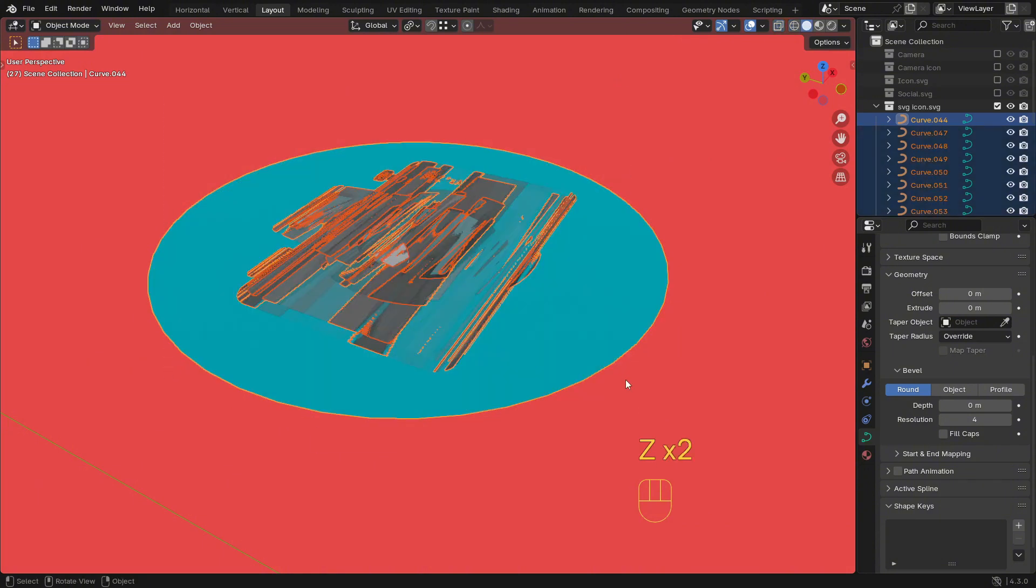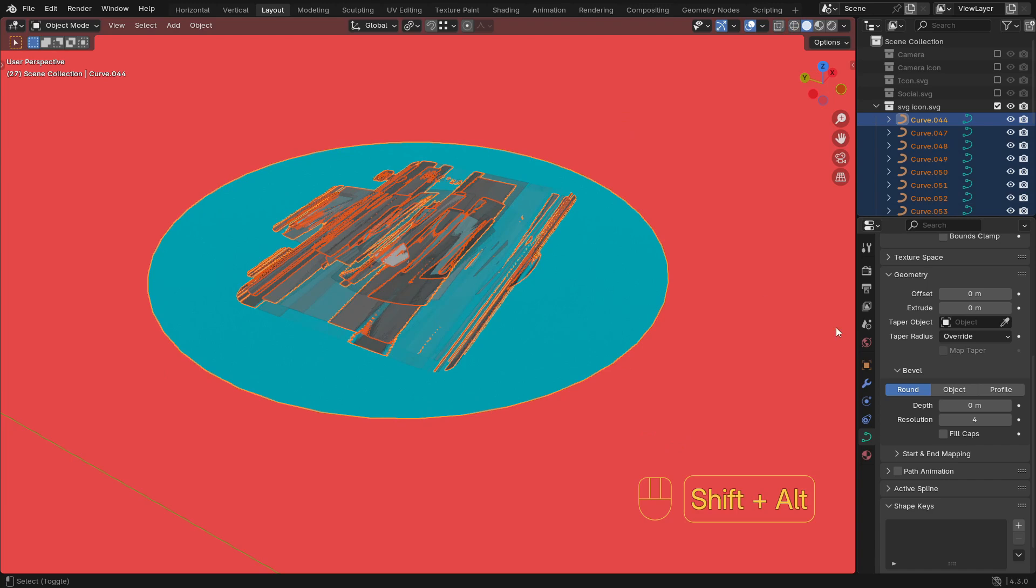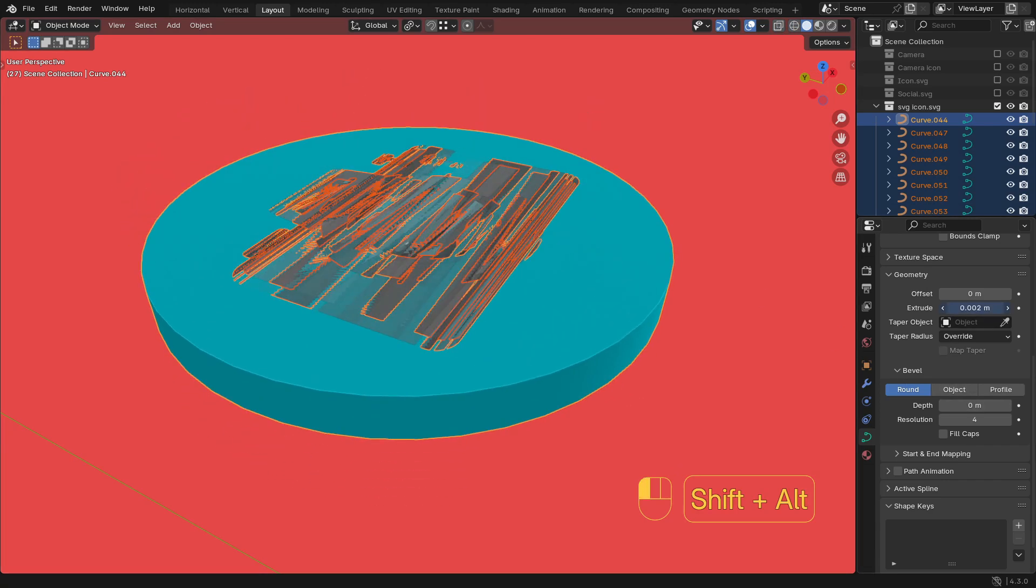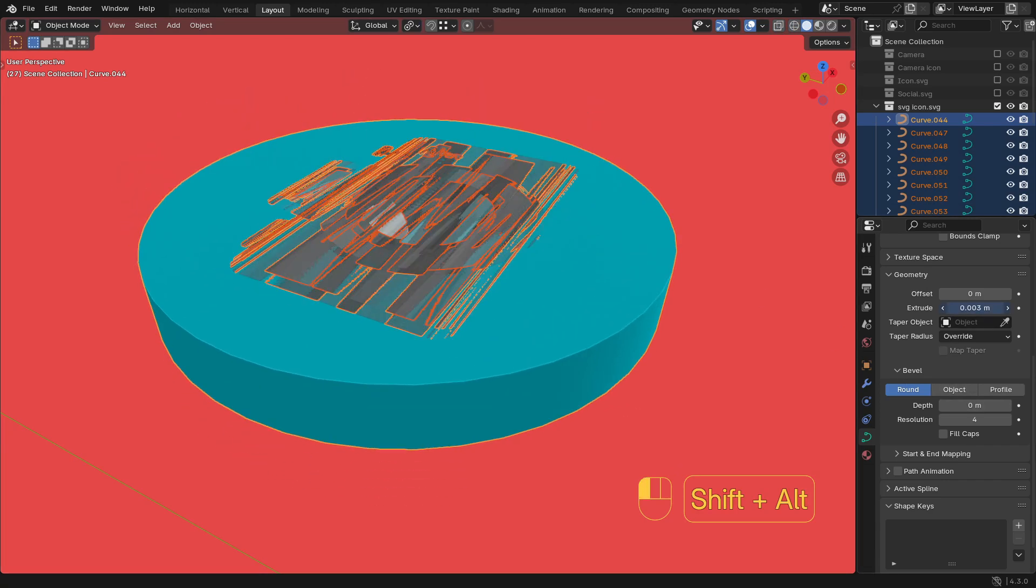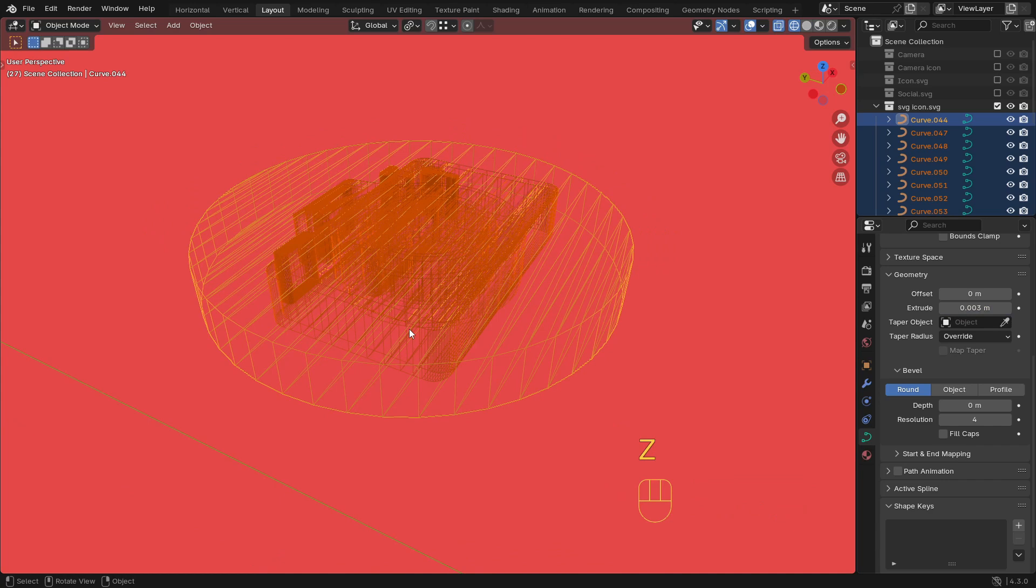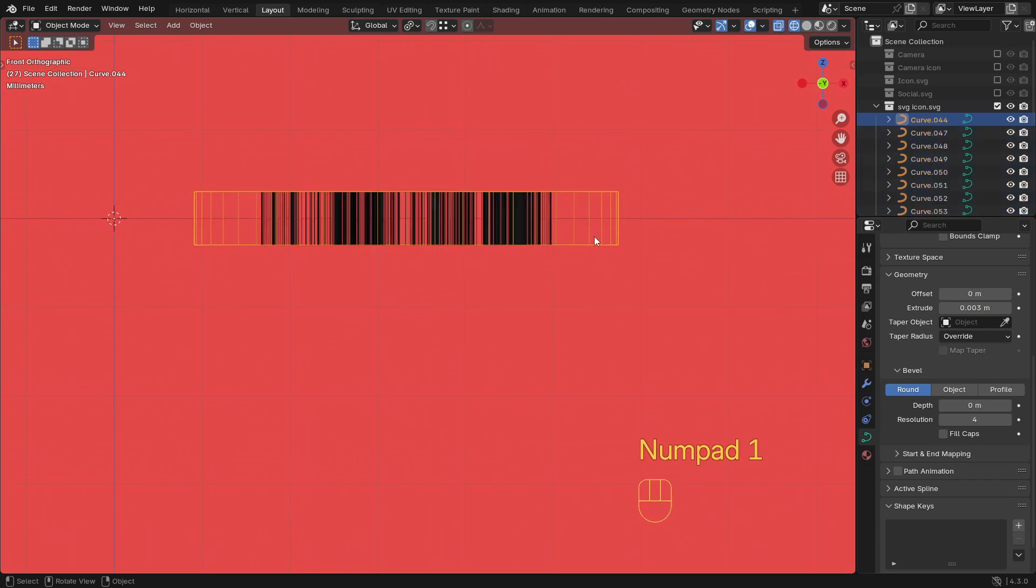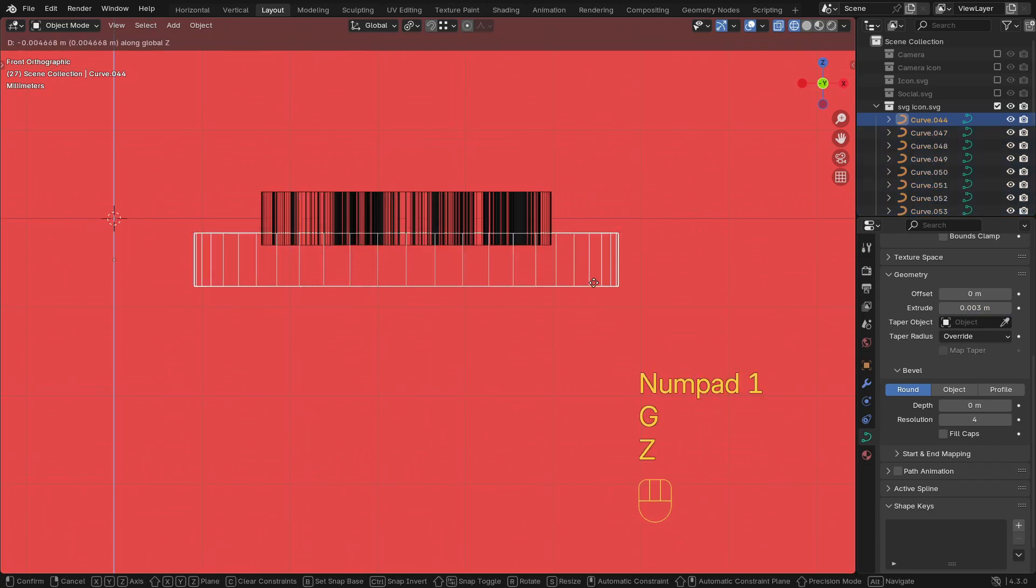Select all parts of the SVG. Switch to Object Data Properties, or the curve icon in the right side panel. Hold Alt while adjusting the extrude value under Geometry to give thickness to all parts simultaneously. After extruding, parts of the camera might be misaligned.